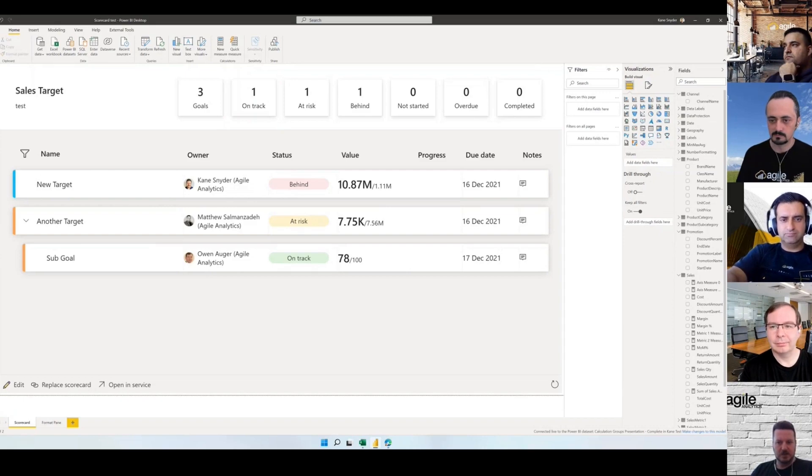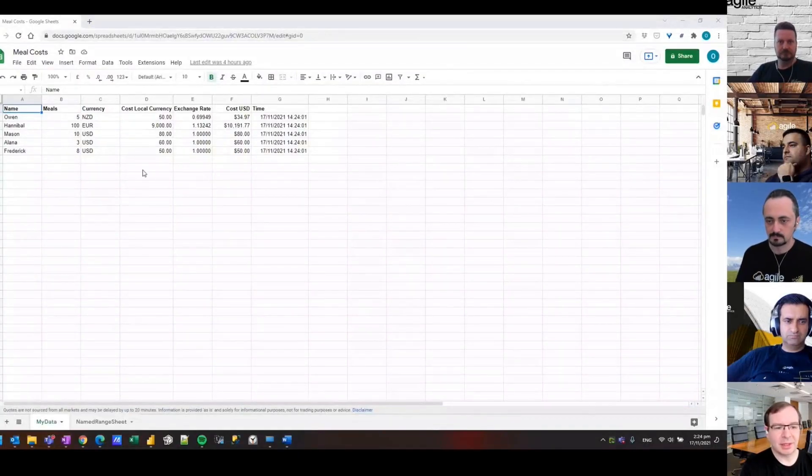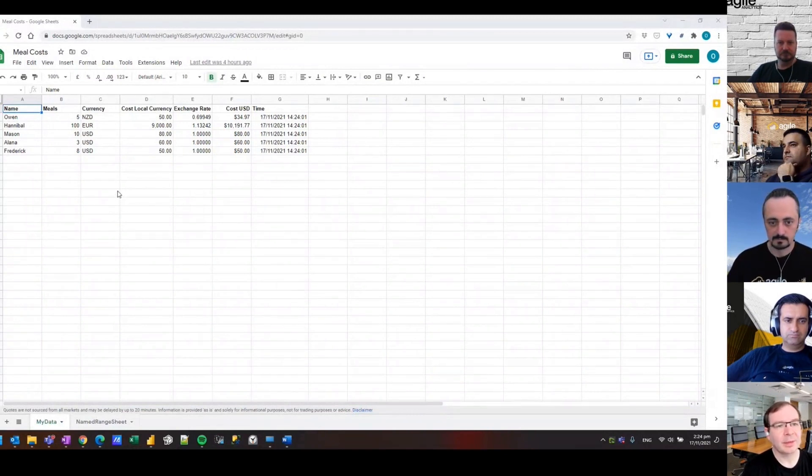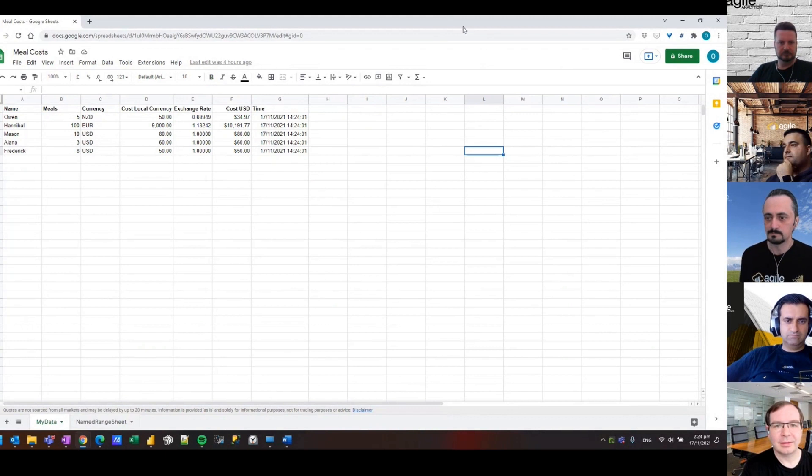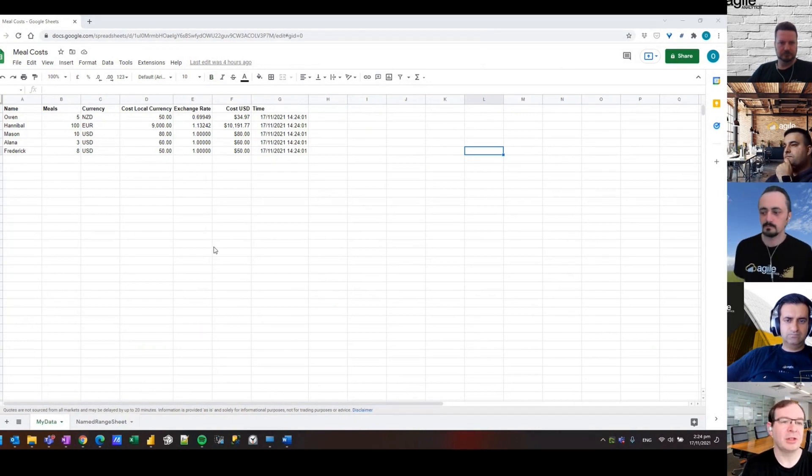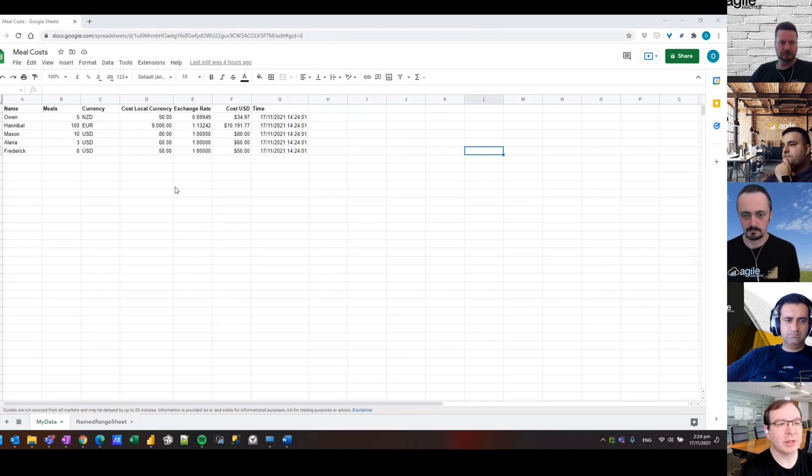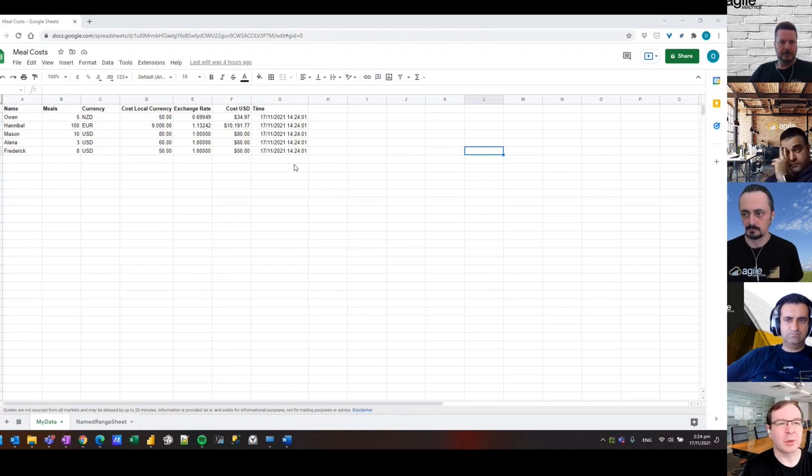Thanks very much. Hi everyone, just share my screen here. The two updates I'm going to talk about, the first one is the Google Sheets connector. It's now much easier to connect to a Google Sheets spreadsheet stored on your Google Drive.